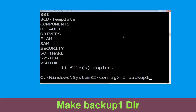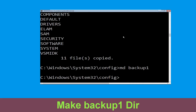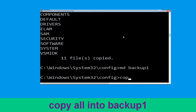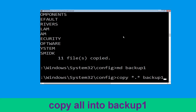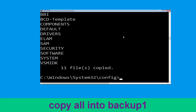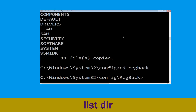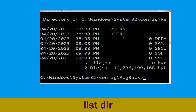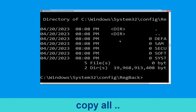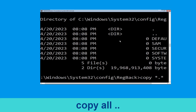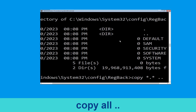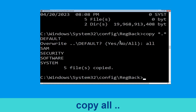Type md backup1, then hit Enter. Now type copy *.* backup1 and hit Enter to execute the command. Now type cd regback and hit Enter. Then type dir and hit Enter. Now type copy *.* .. and hit Enter, then type all and hit Enter to execute the command.